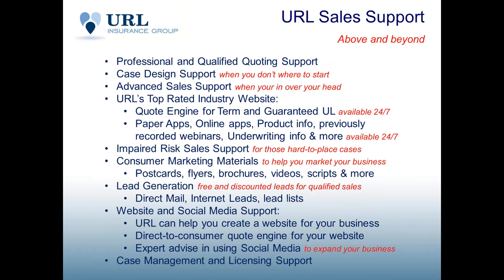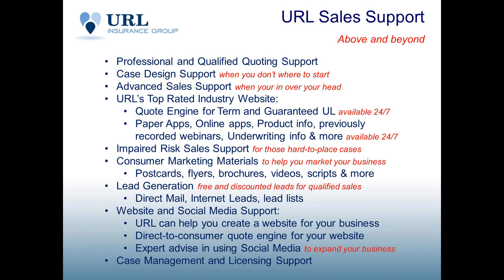We offer excellent sales support for advanced sales ideas, case design support, quoting support. Obviously, we're going to give you extra tools to help you succeed in business like this direct-to-consumer quoting portal. We do have lead generation programs and other marketing materials like postcards, flyers, brochures, and more to help you be successful in your life insurance marketing. So if you do need any additional marketing support, please let us know. We'd love the opportunity to talk with you on how we can help you write more life insurance business.